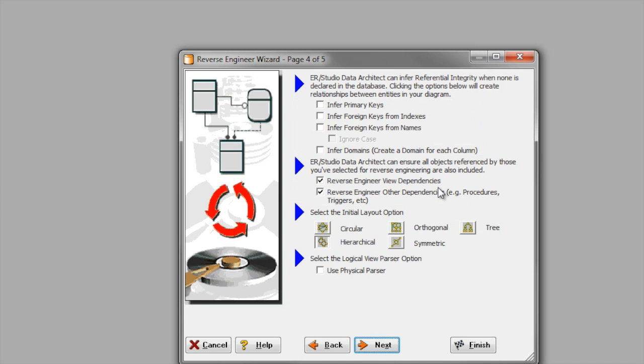On page four, I'm going to make sure that all object dependencies are pulled into my model by leaving these options selected. And then I'm going to choose my layout option.